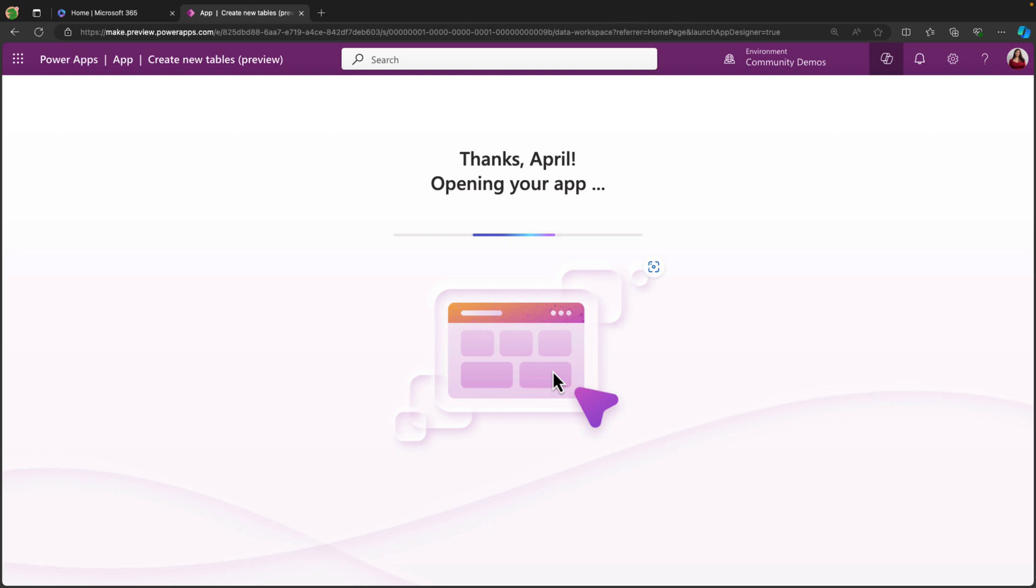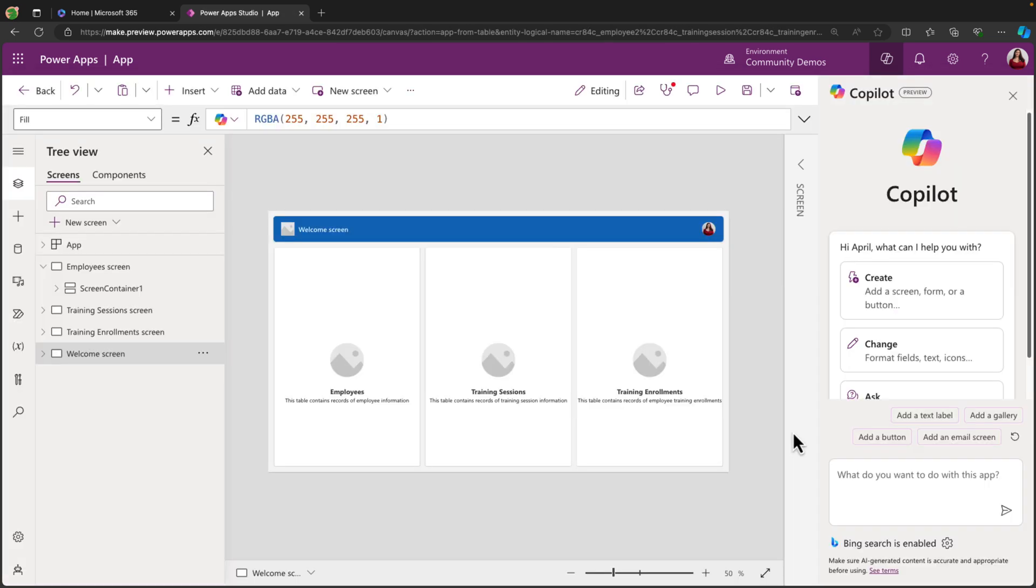And the application that it's going to create for us here will be responsive, meaning that it'll work no matter what device type you're on. It will respond natively if you're on a desktop, a tablet, or a mobile device. And here is our AI-generated application for us.